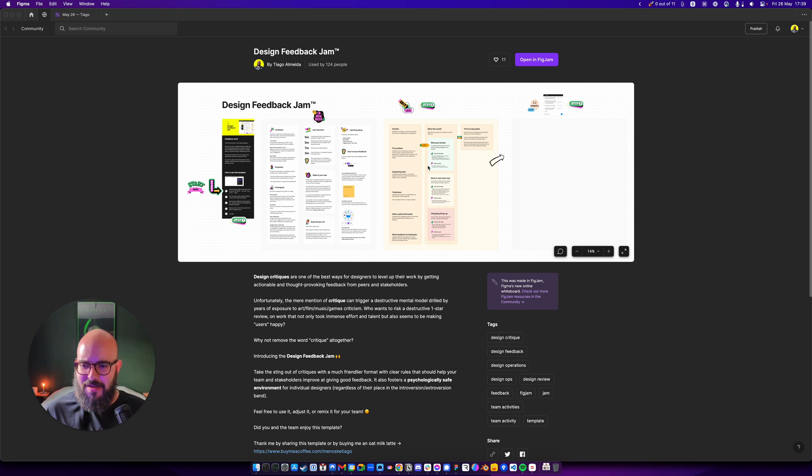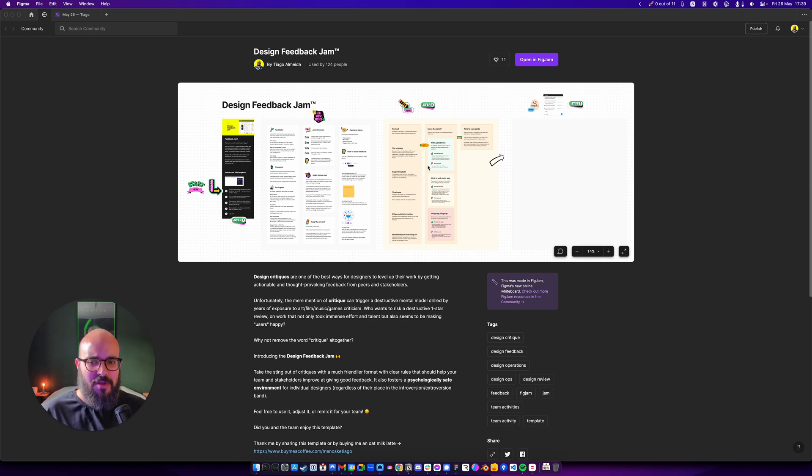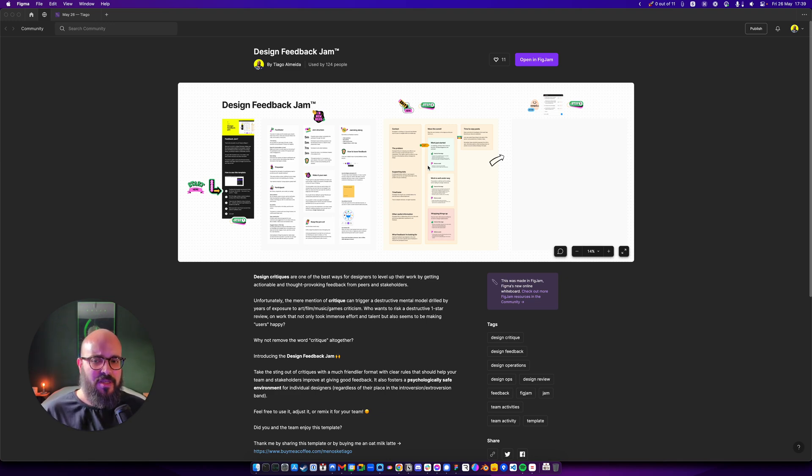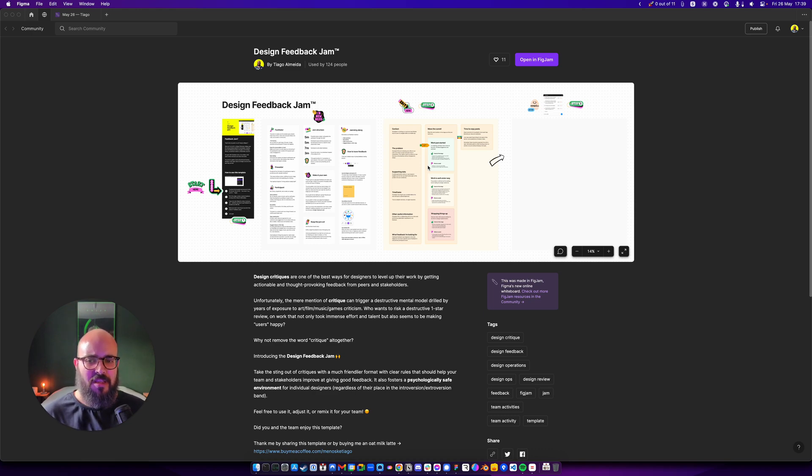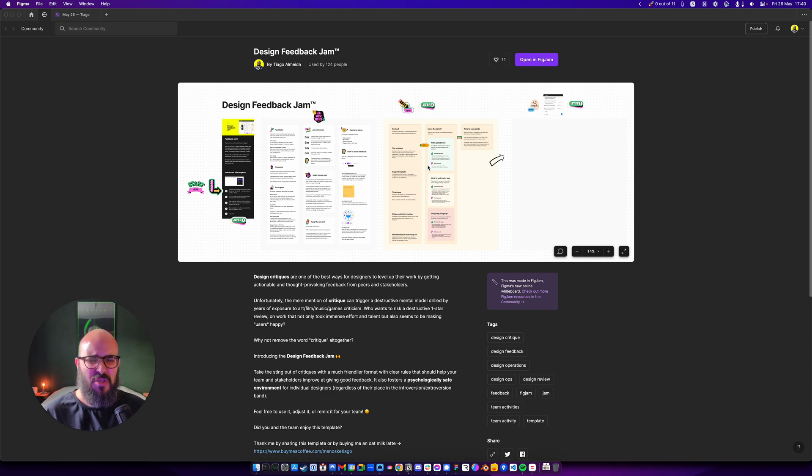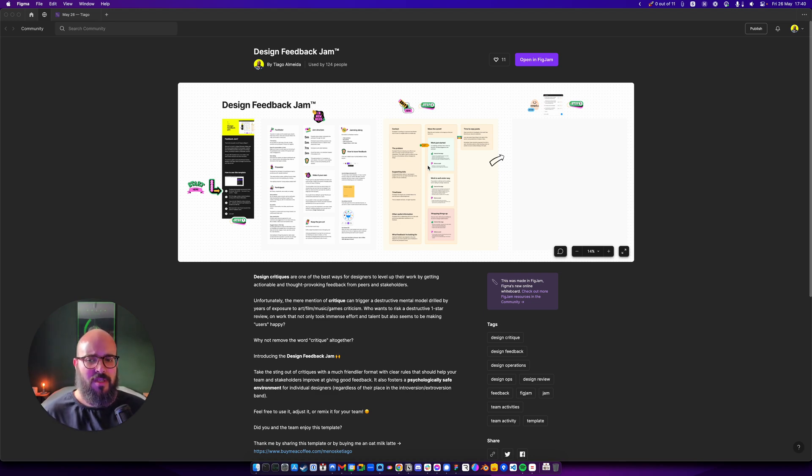It's a template for you to do design critiques. I just don't like to use the term design critique because that kind of evokes a really bad vibe. Like when people think about critique, they think about art or movies and being super critical, super destructive. That's not what we want on a design critique, right?